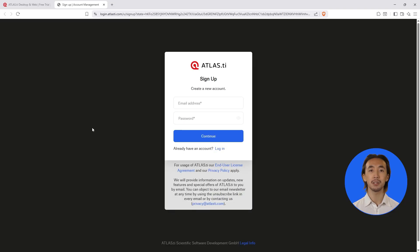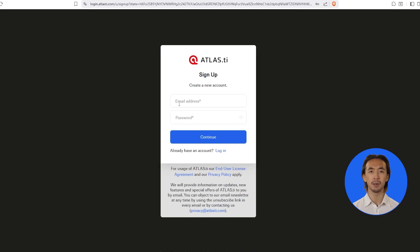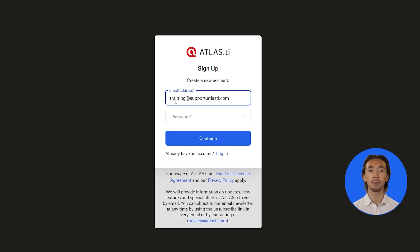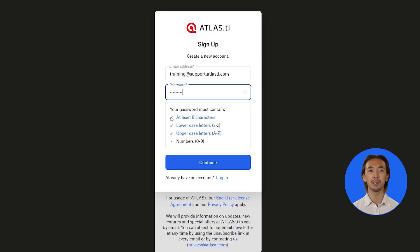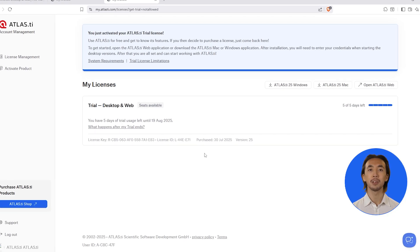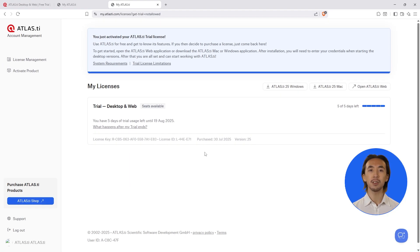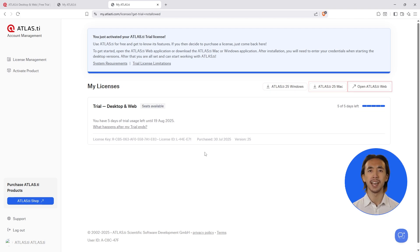If you do not have an Atlas TI account, you can easily create one in just a few clicks. You'll receive a free trial license giving you full access to Atlas TI Windows, Mac, and web.